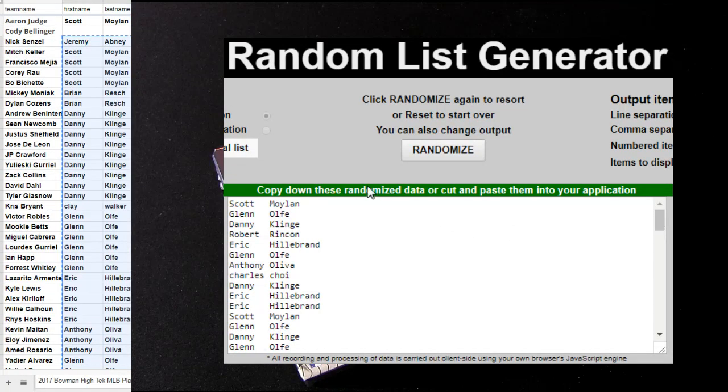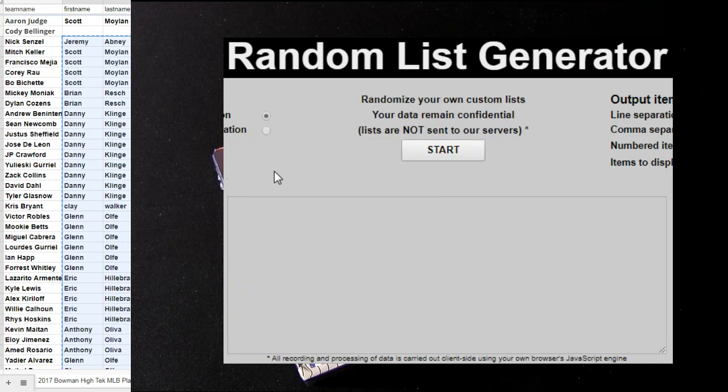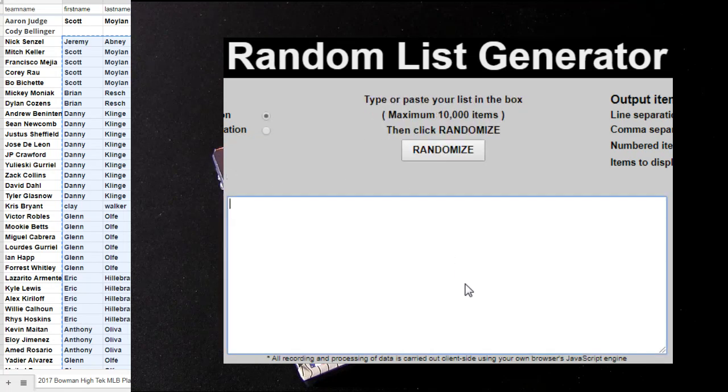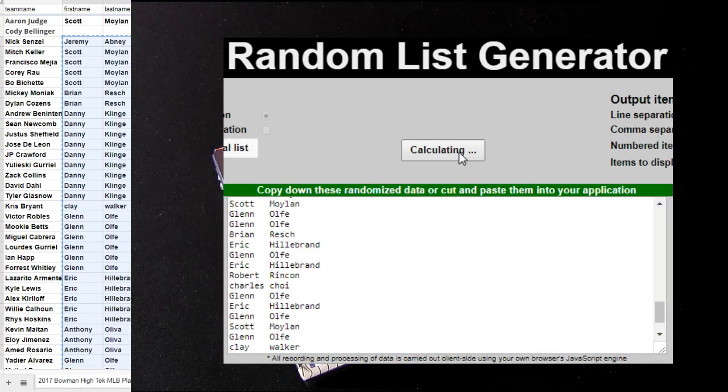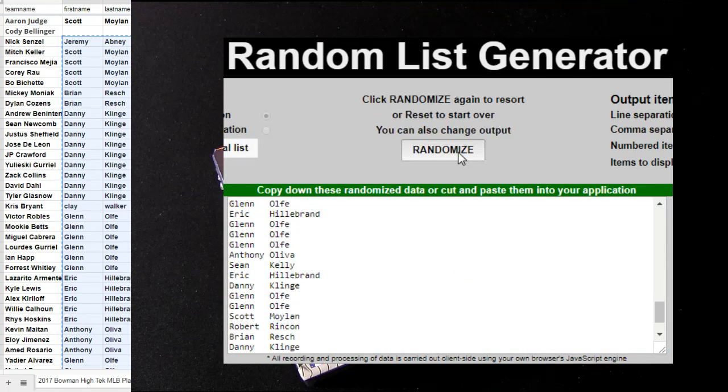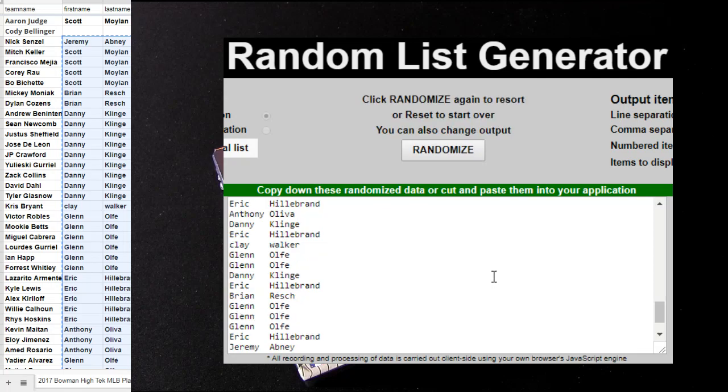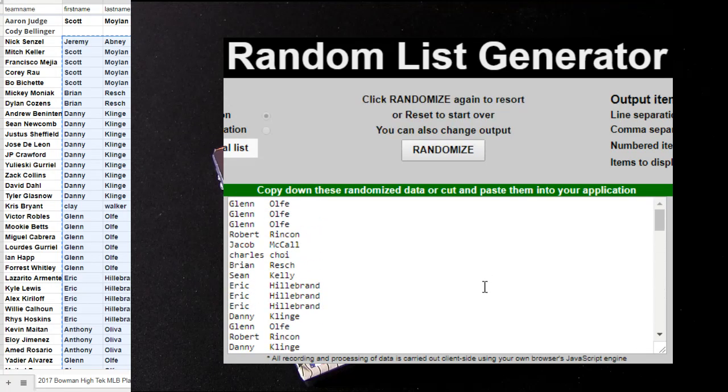Alright, Bellinger time. One, two, three, four, five clicks. Top is Glenn O.